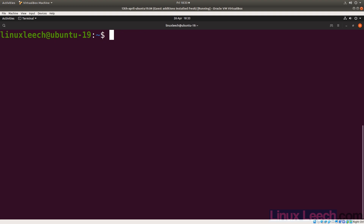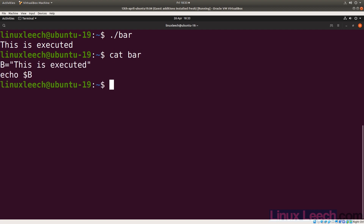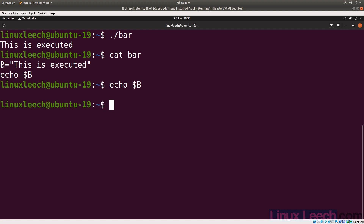Let's start off by executing our second script, so ./bar. And as you can see, it says 'this is executed'. And if you remember, we actually set a variable in there — the b variable. So let's try and echo $b, and we just get the new line that echo prints out.